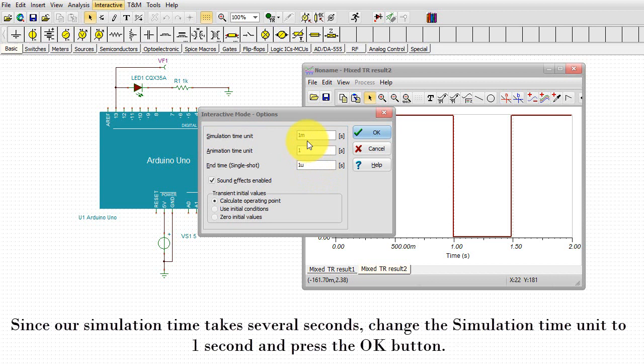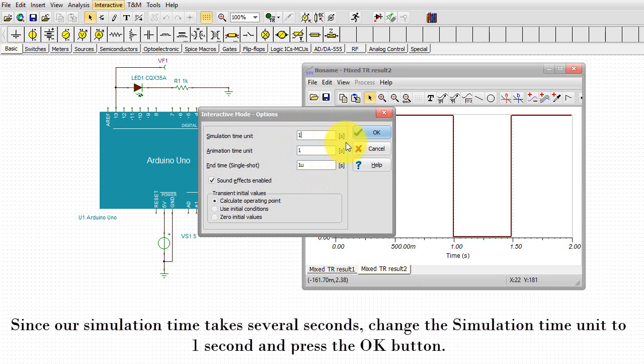Now, since our simulation time takes several seconds, change the simulation time unit to 1 second and press the OK button.